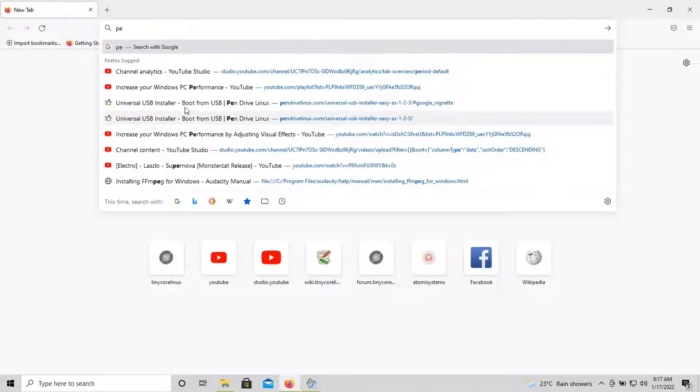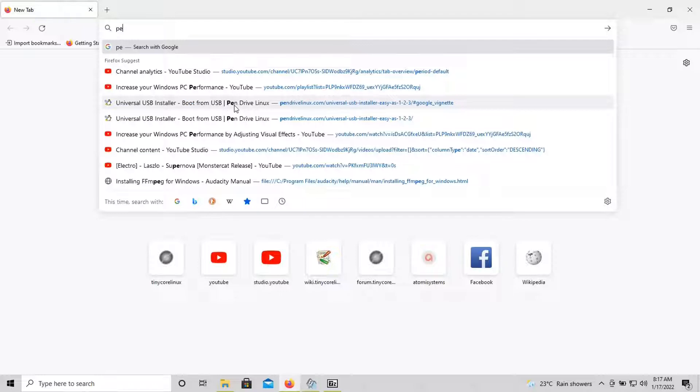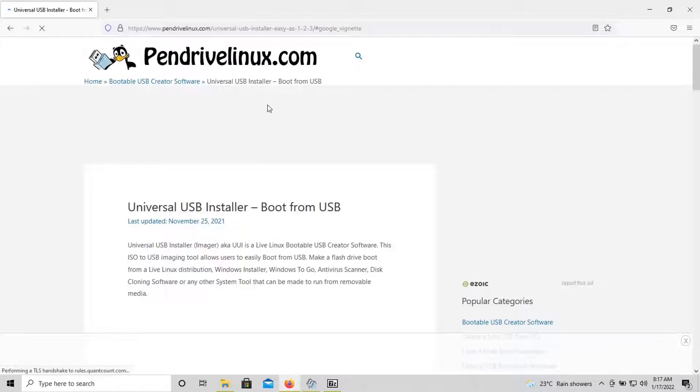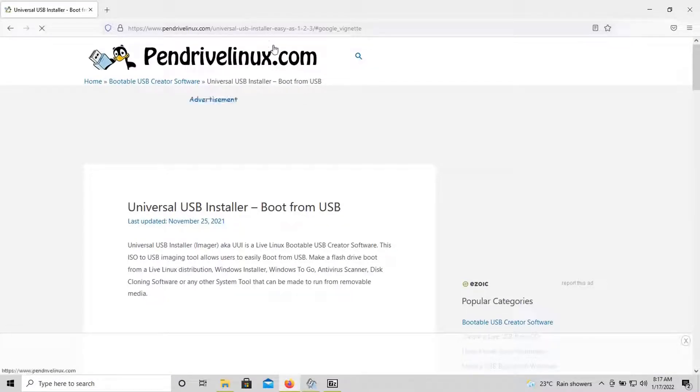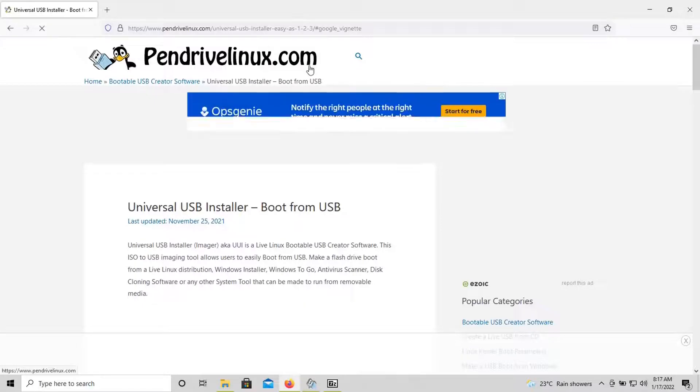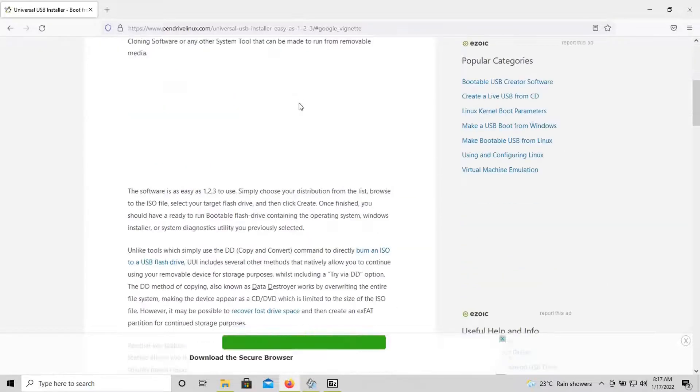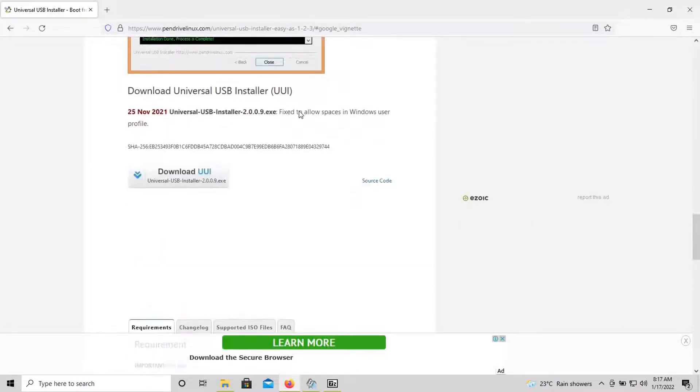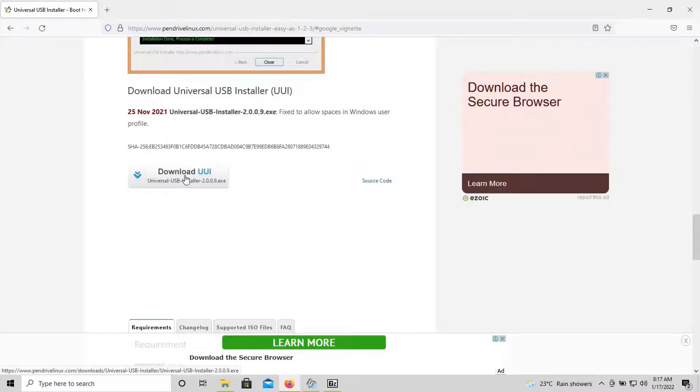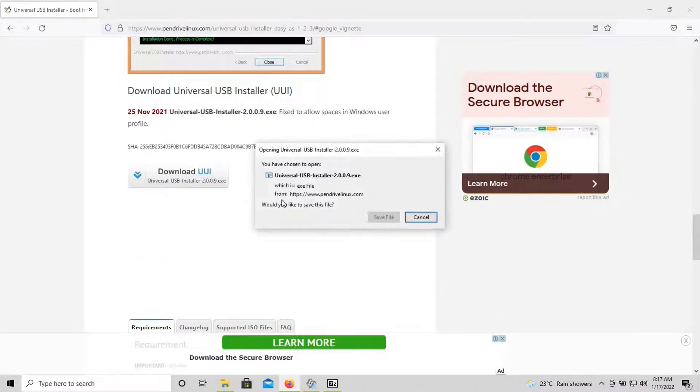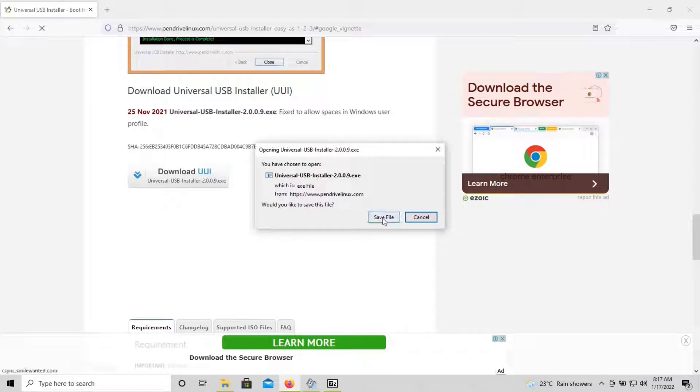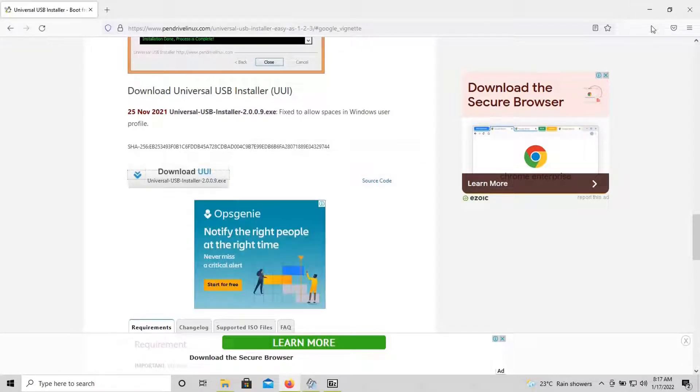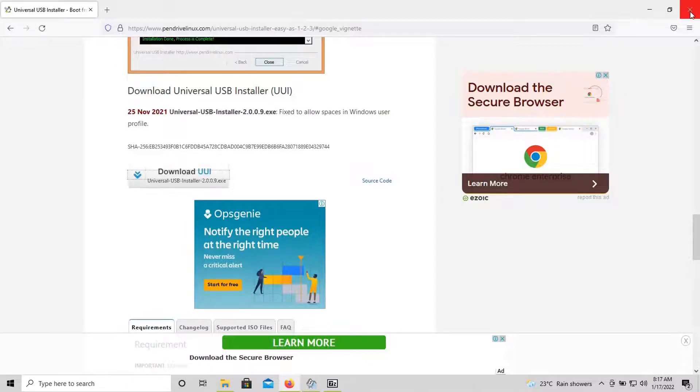Meanwhile, let's check out the Universal USB Installer tool. You have to go to pendrivelinux.com. Here you can find the Universal USB Installer tool. When you scroll down in this page, you can find the download button. Here it is.